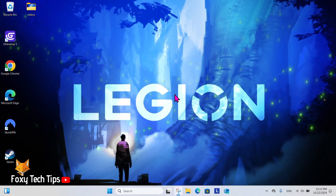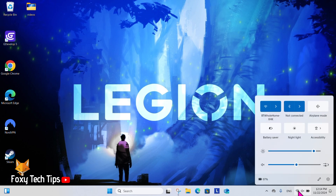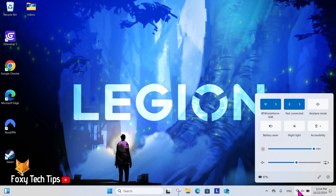You can easily turn WiFi on and off by clicking the WiFi icon in the bottom right toolbar. In the popup you will see the WiFi icon — you can click that to enable or disable WiFi.